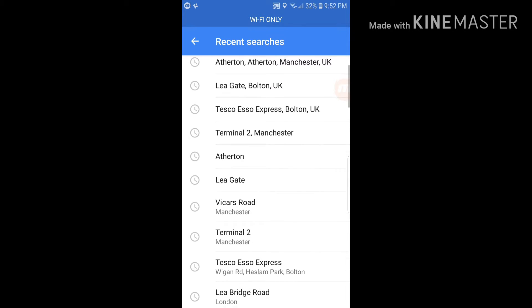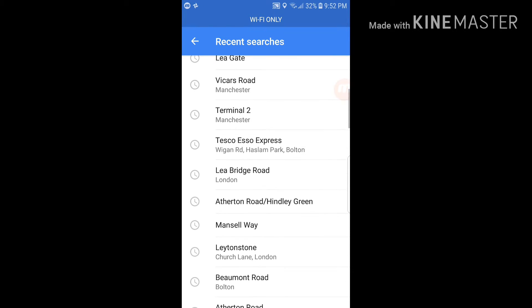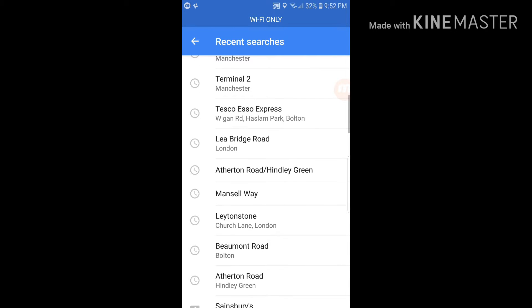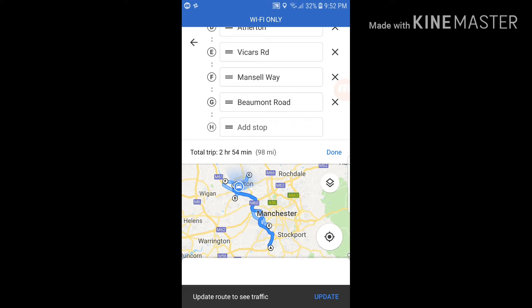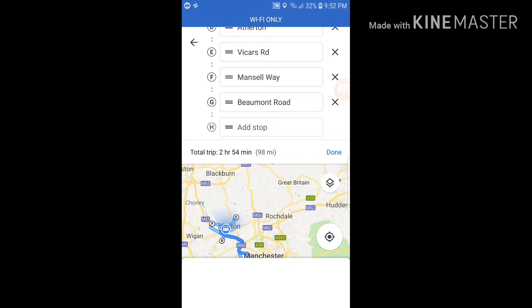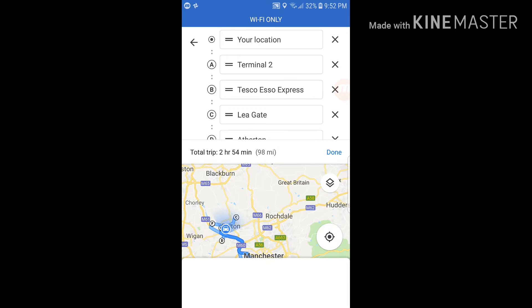All you need to do is know your stops and your order — where you're going first, second, third. You need to know your order before you add all these stops to your Google Maps route. Note: this is not for delivery drivers, because delivery drivers' routes are optimized automatically.